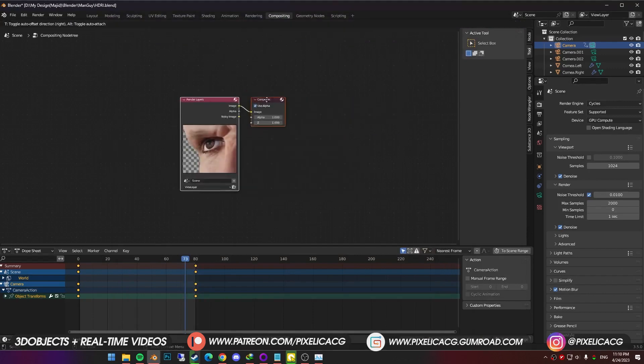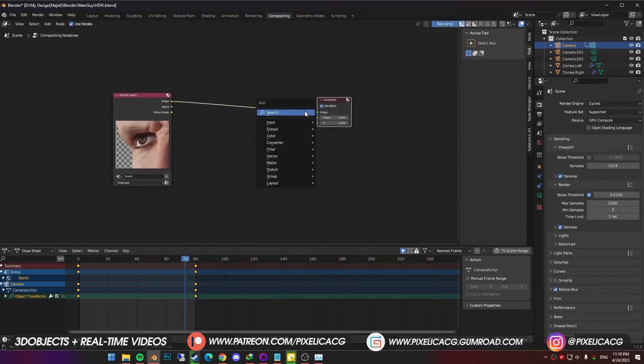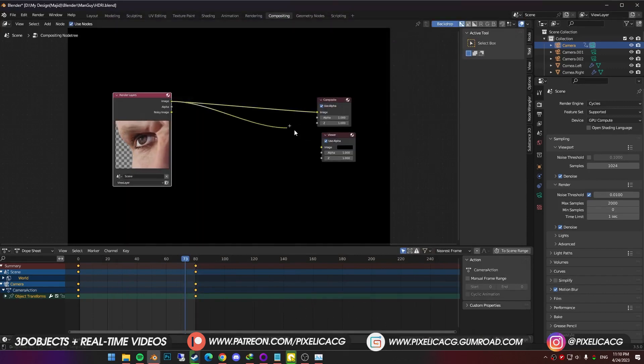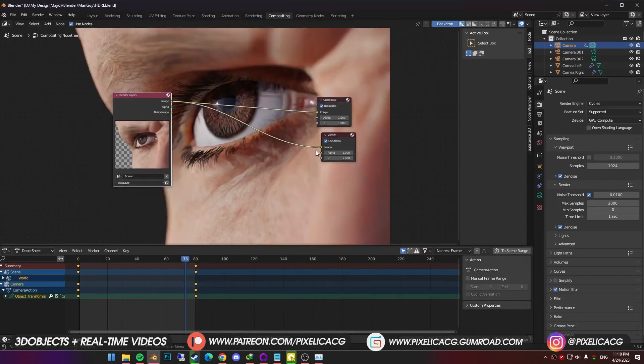Now we can see the render in the compositing. Shift A and add a viewer node. Connect the image to the viewer. So we can see the image in the background.